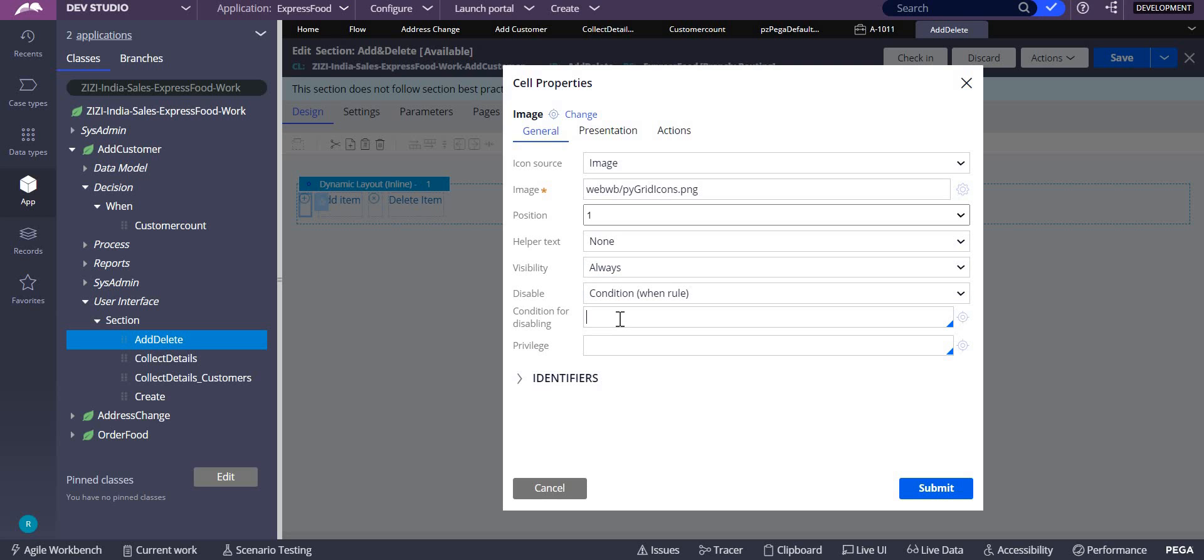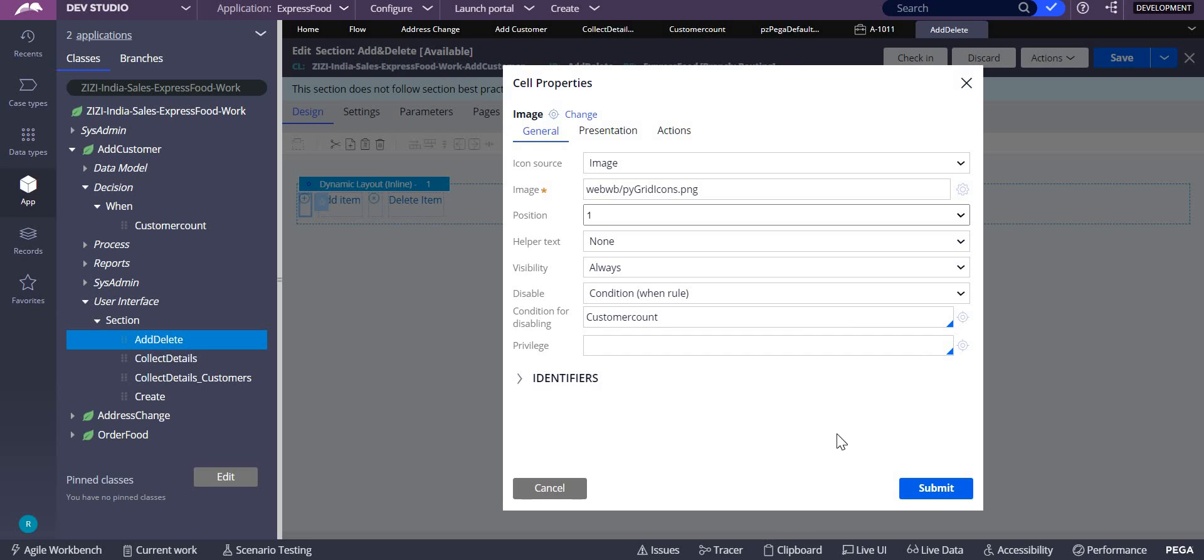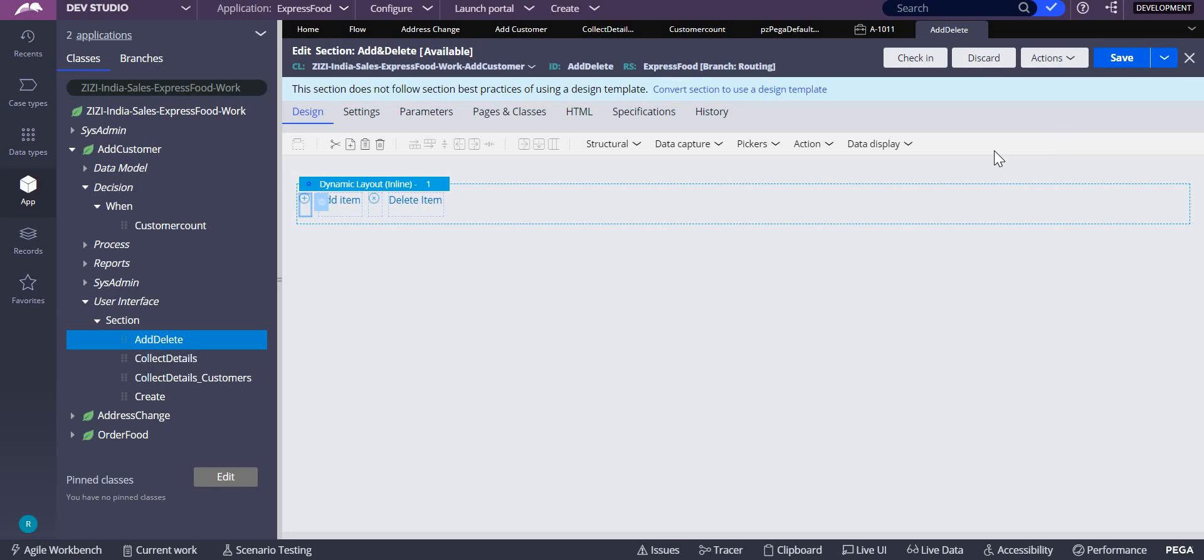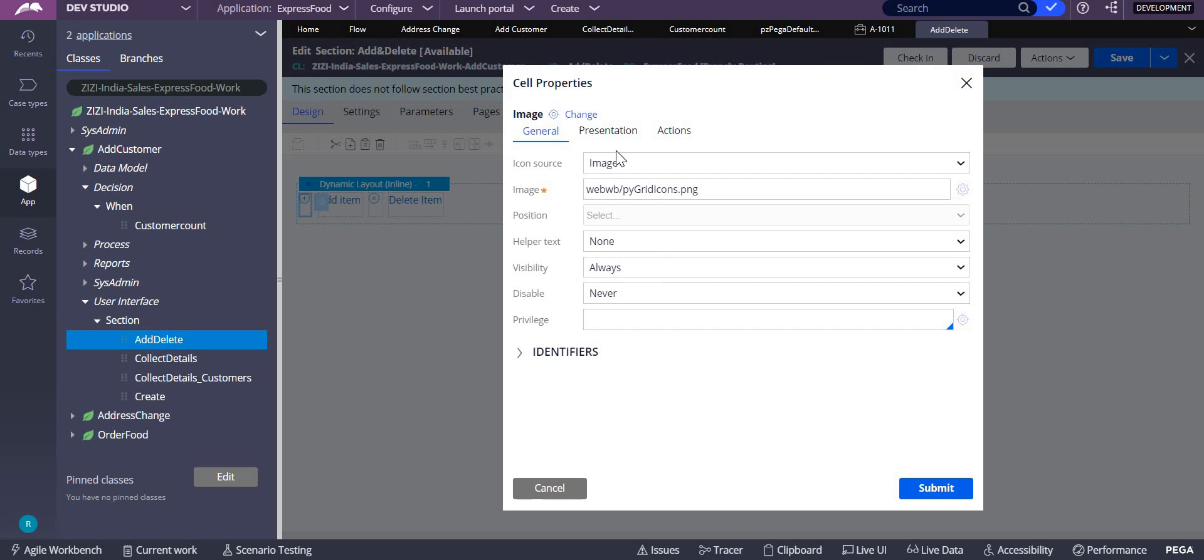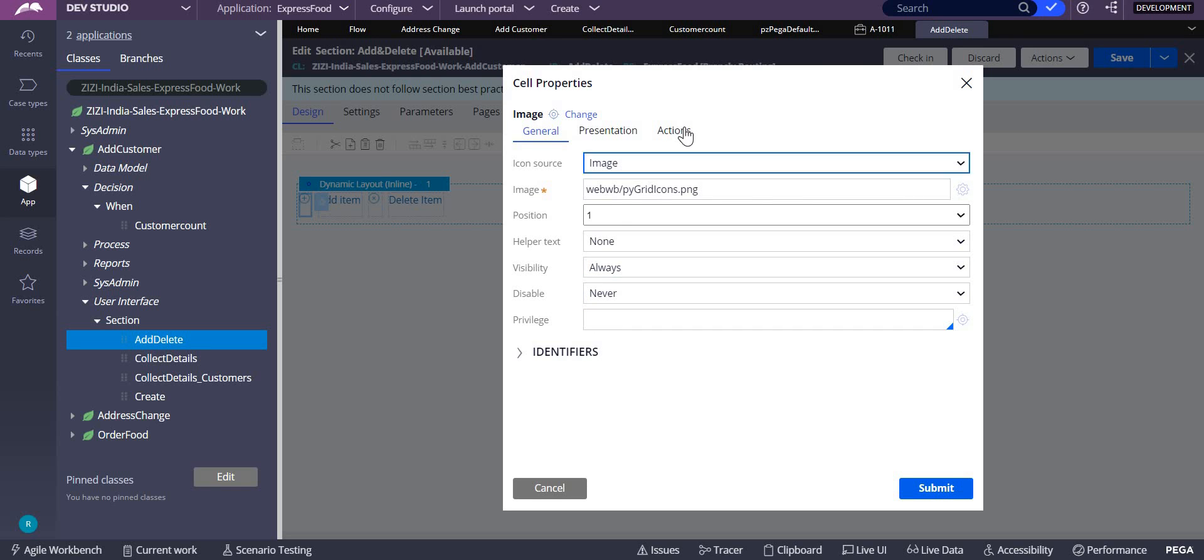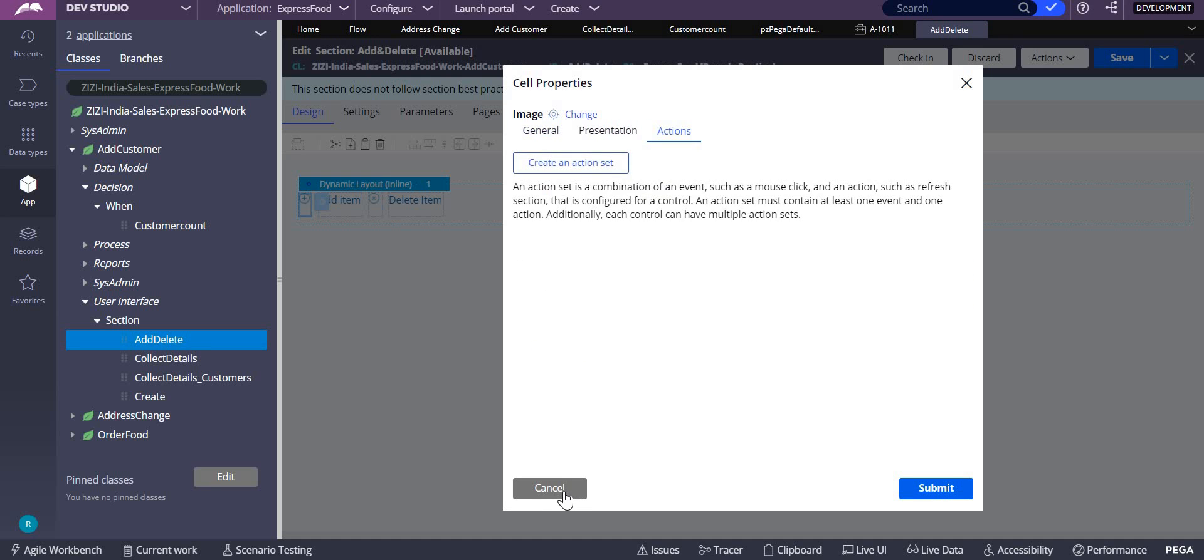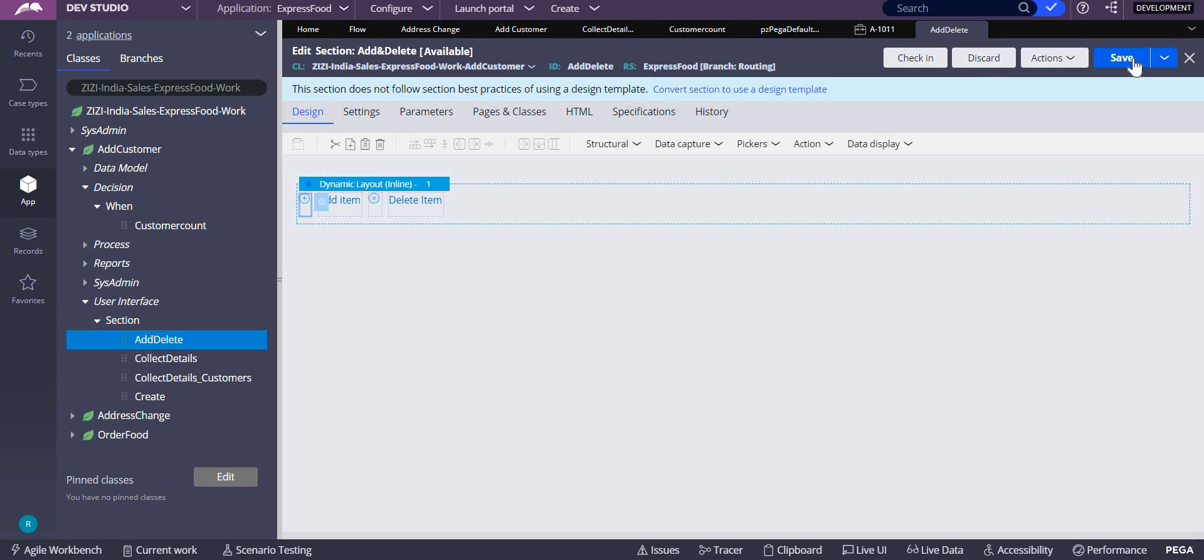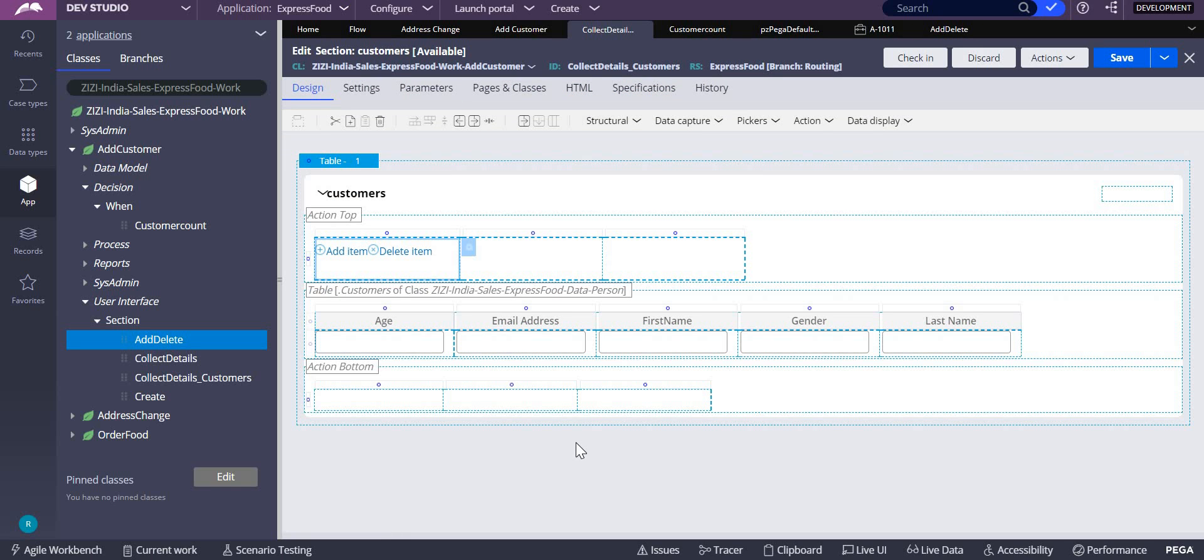If I don't do this, what happens? I didn't do that. If you check here for now, I didn't do anything. See, there is no disable and no nothing, right? So let's see what happens.